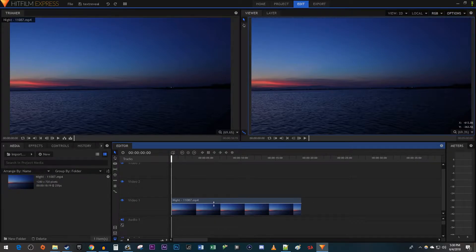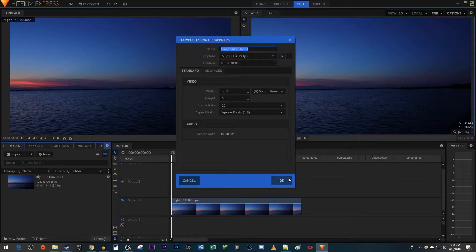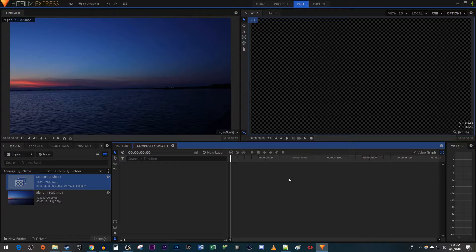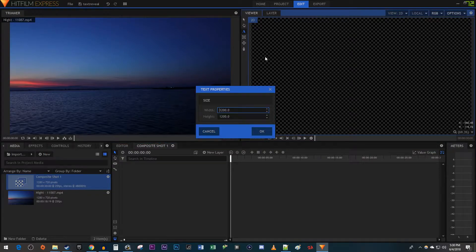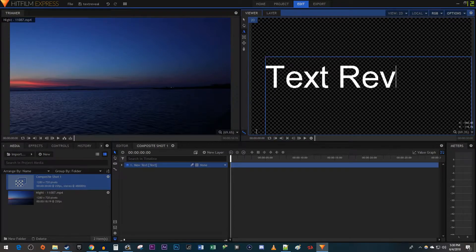Go over to the Media tab and click the New button. Select Composite Shot. The default settings work fine, so I'm just going to hit OK. Select the Text tool and click in your frame. Make sure you have a decent-sized text box, and click OK. Now just type the text you want to reveal.